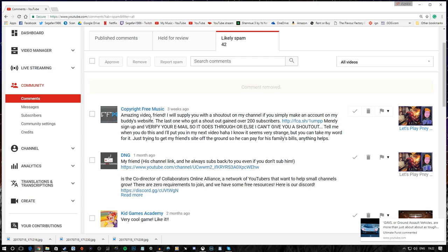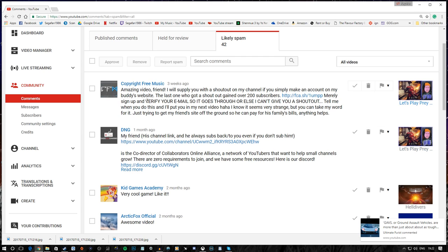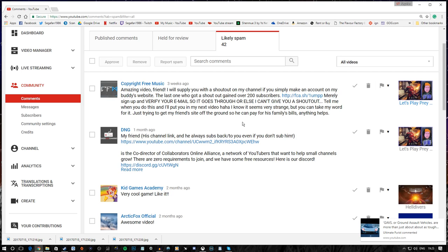Copyright free music. Amazing video, friend. I will supply you with a shout out on my channel if you simply make an account on this, my buddies. Wait a minute! We've heard this before. The last one that got a shout out gained over 200 subscribers. Are you getting a theme here? Cause I am.